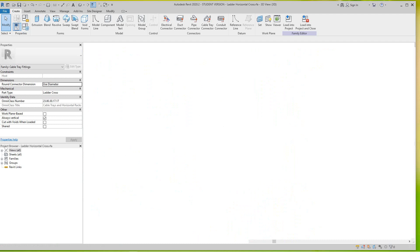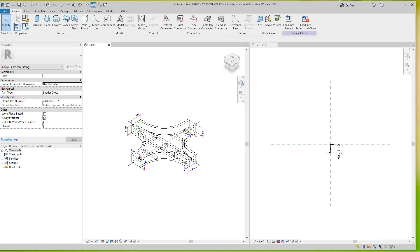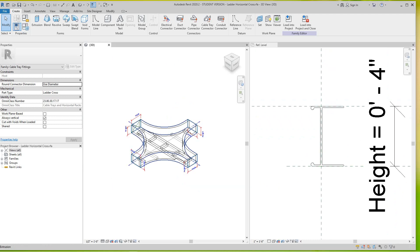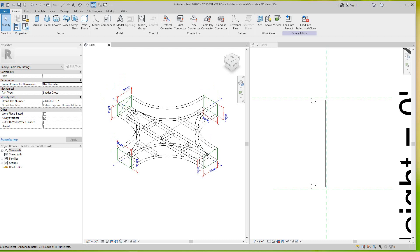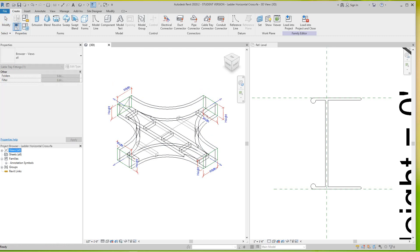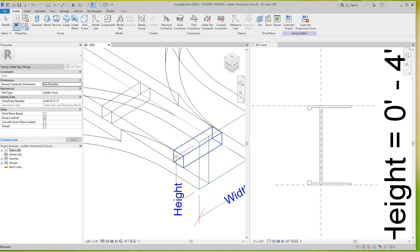I'm going to show you how to work this one out. I've got my profile here and I want to bring this profile across. If I go back into this family, as you can see there are no profiles, so we're going to have to figure out how we can do this. I'm going to look at this closely.